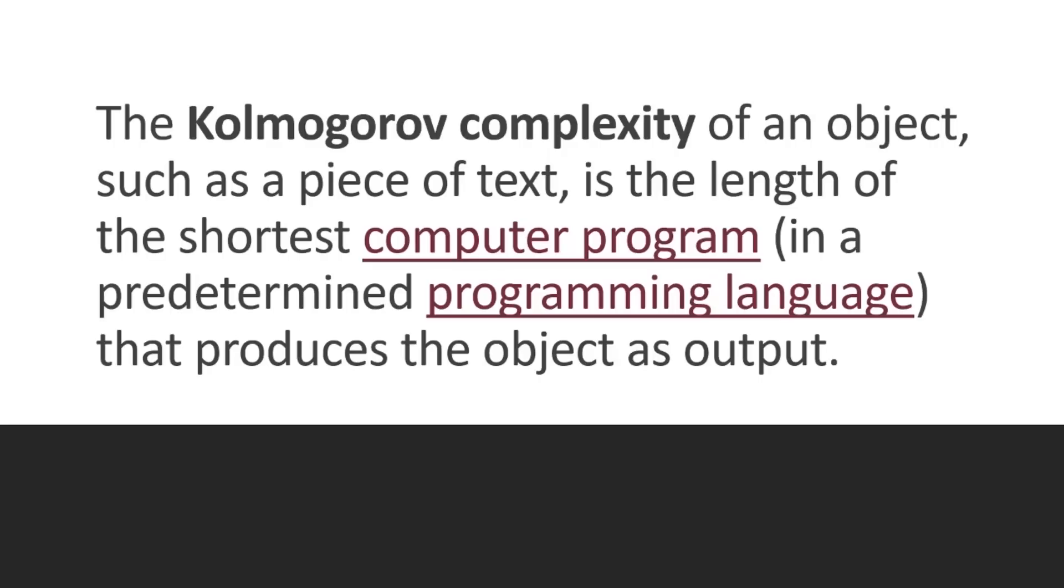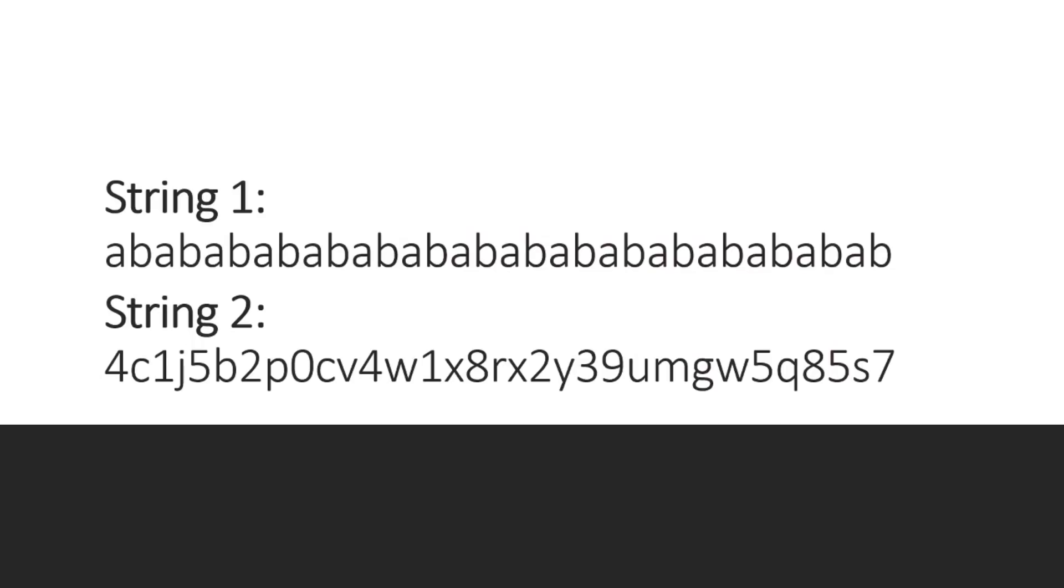So let's look at an example. If we have two strings over here, we have the first one, which is ab, ab, ab, whatever, 16 times, and the string two, which is probably randomly generated. So the first one will have a small Kolmogorov complexity, while the second one will have a higher Kolmogorov complexity.